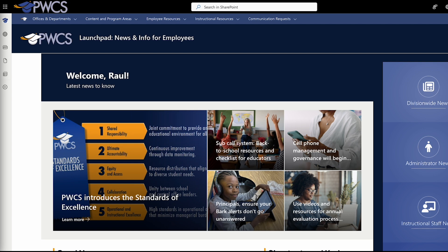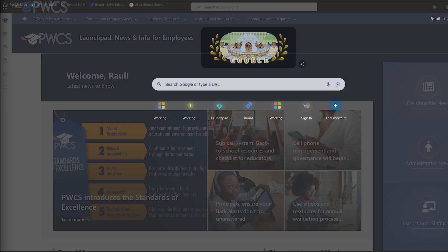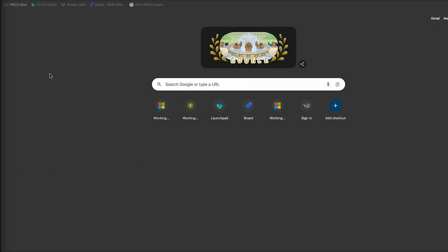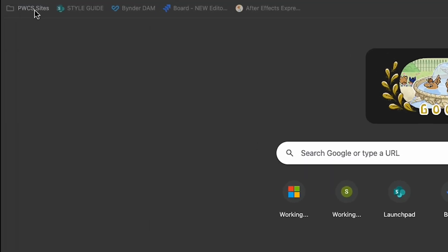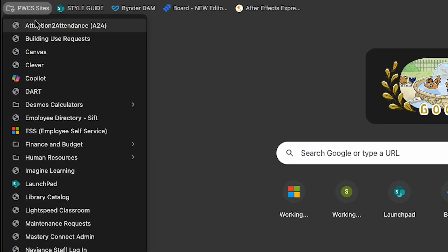Accessing the Launchpad is simple and always at your fingertips. On a PWCS-issued laptop or computer, the Launchpad will open on startup. A link to the Launchpad can also be found on your PWCS Sites menu at the top of your browser.